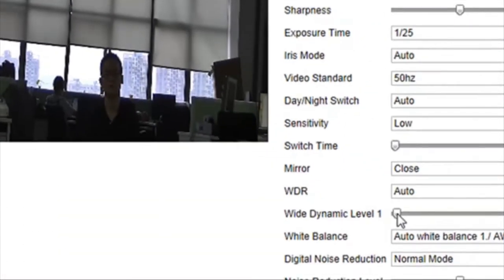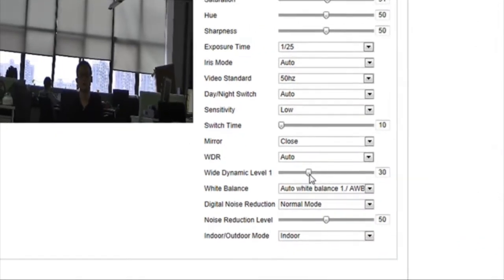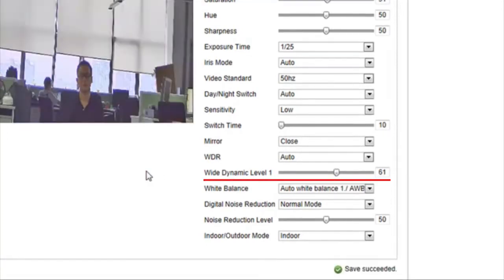Wide dynamic level is a key element in the camera's WDR setting. A higher wide dynamic level makes the subject easier to be distinguished.